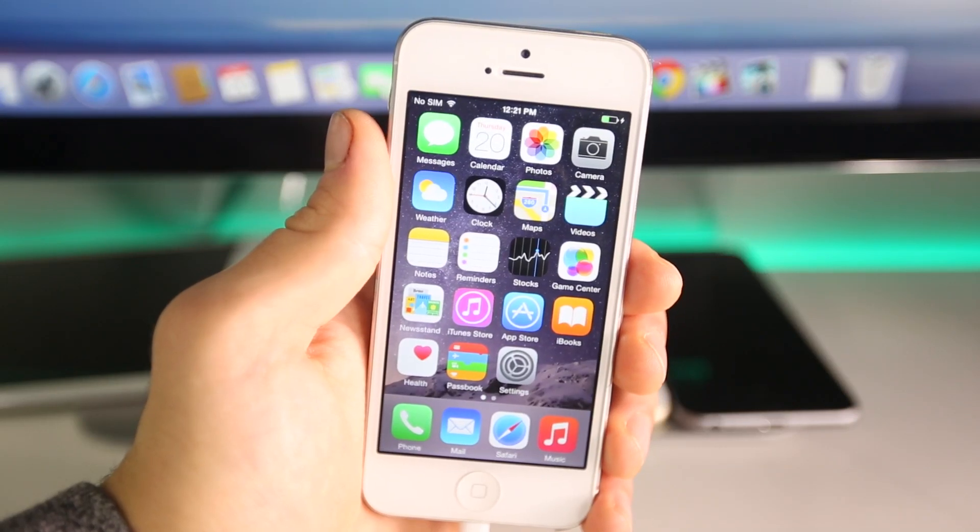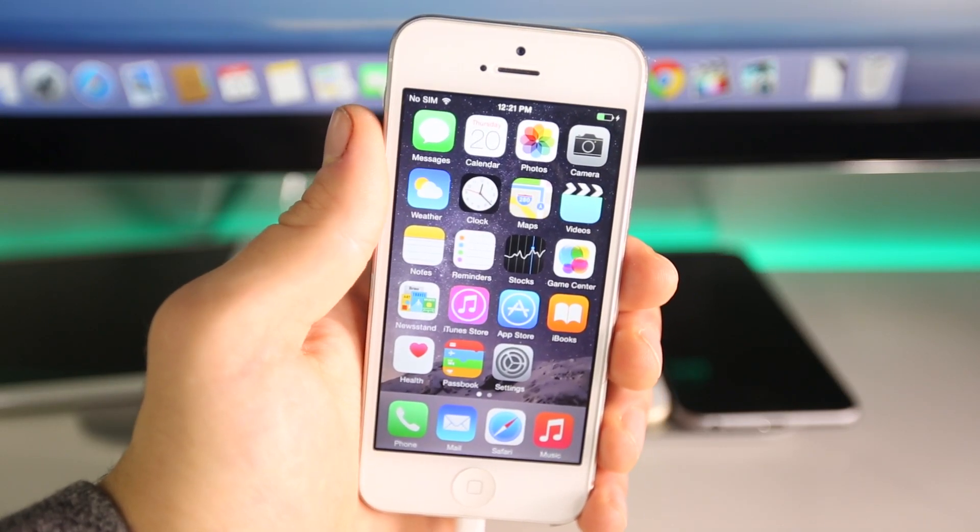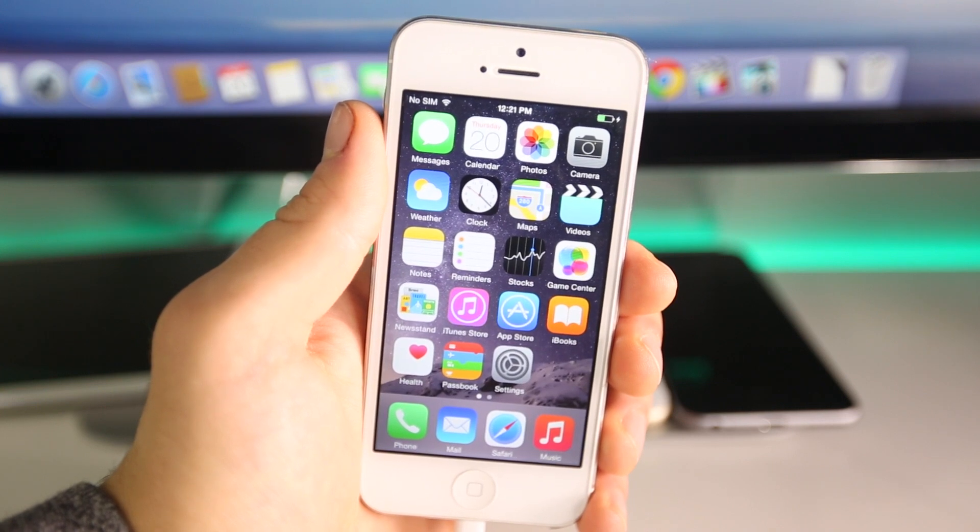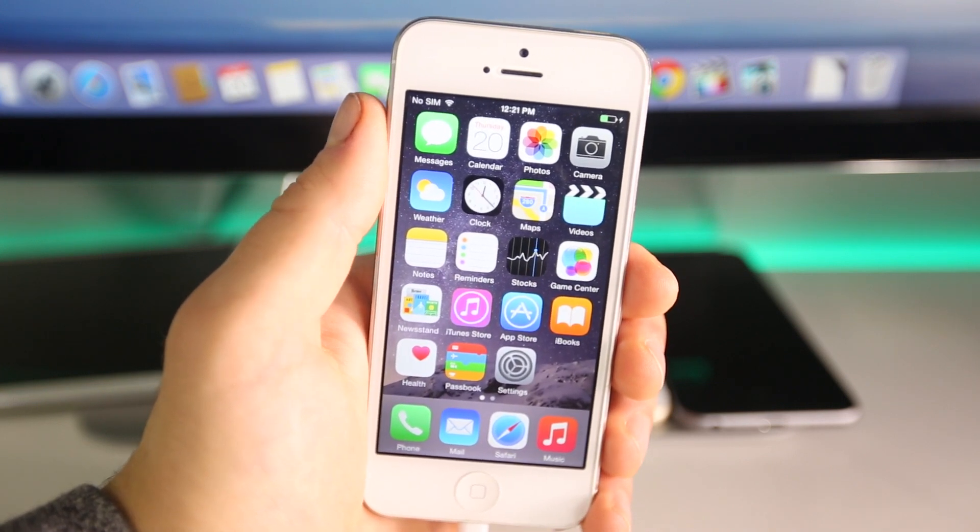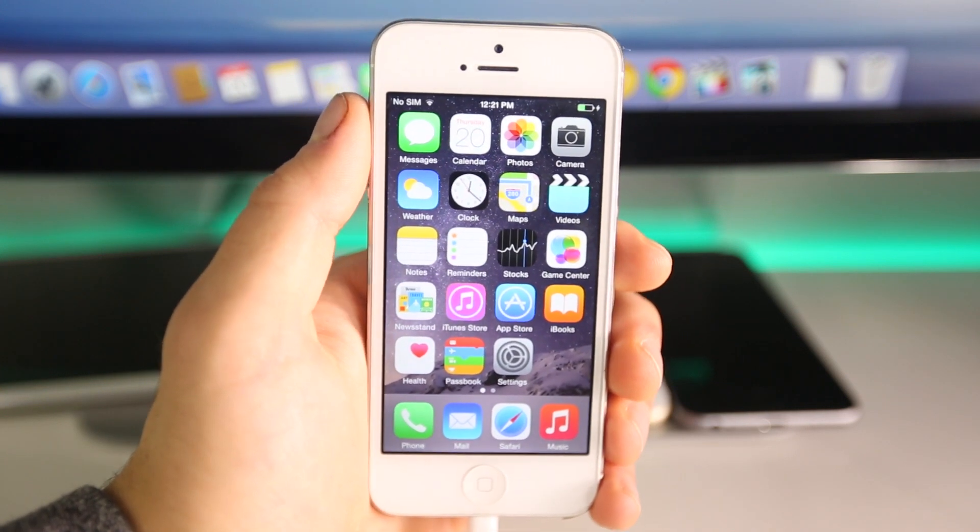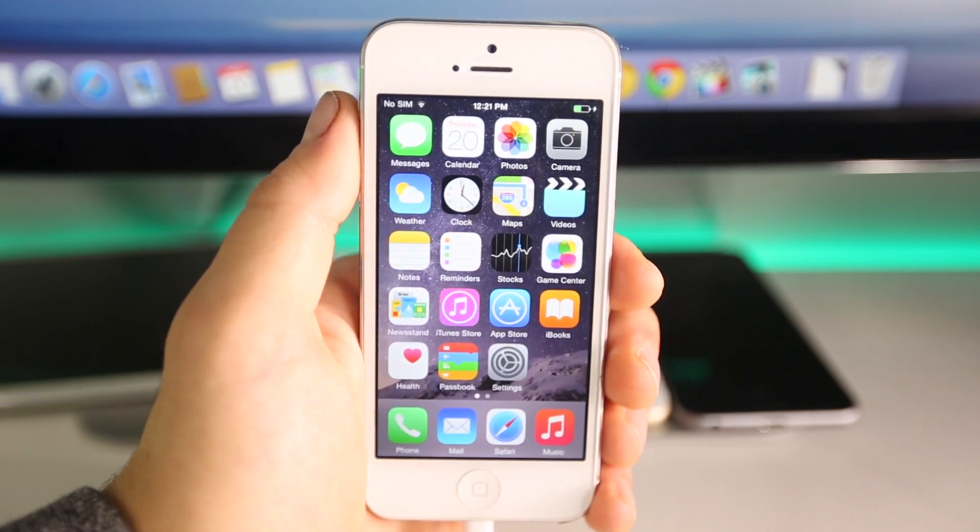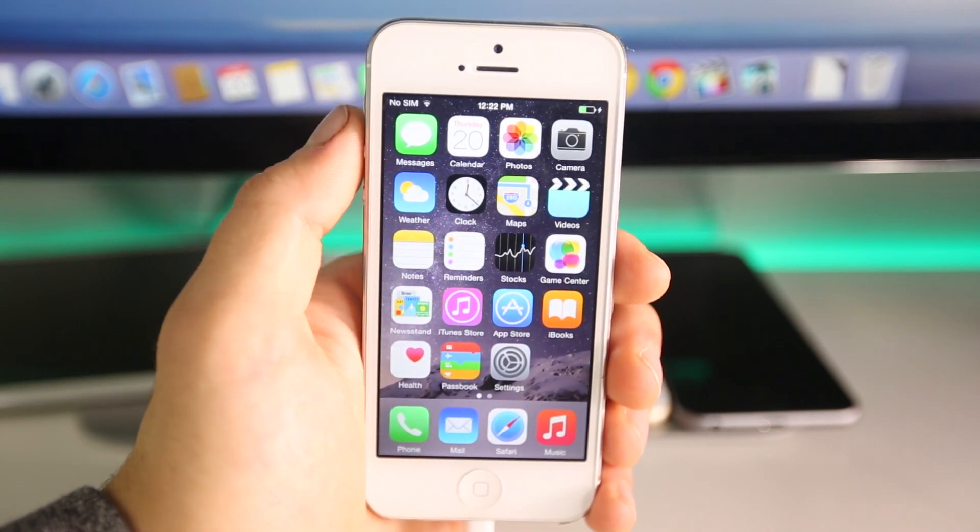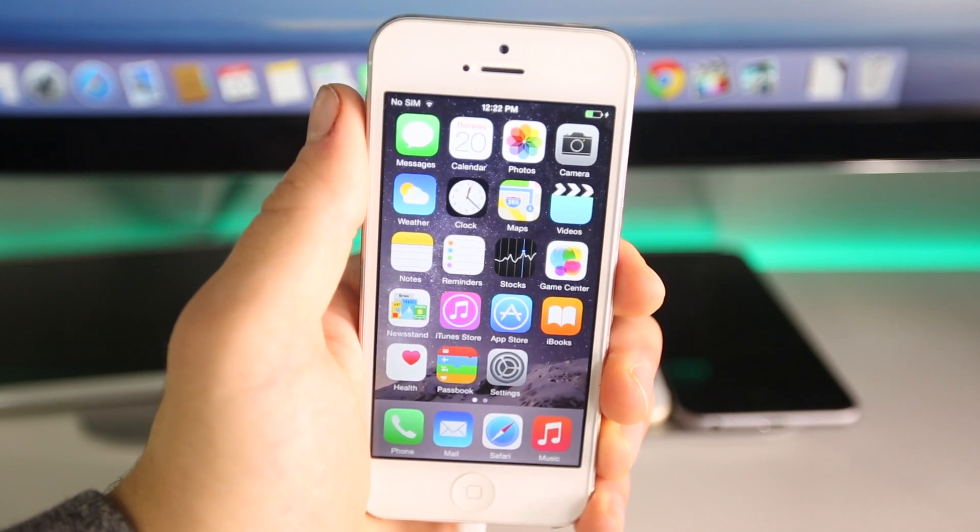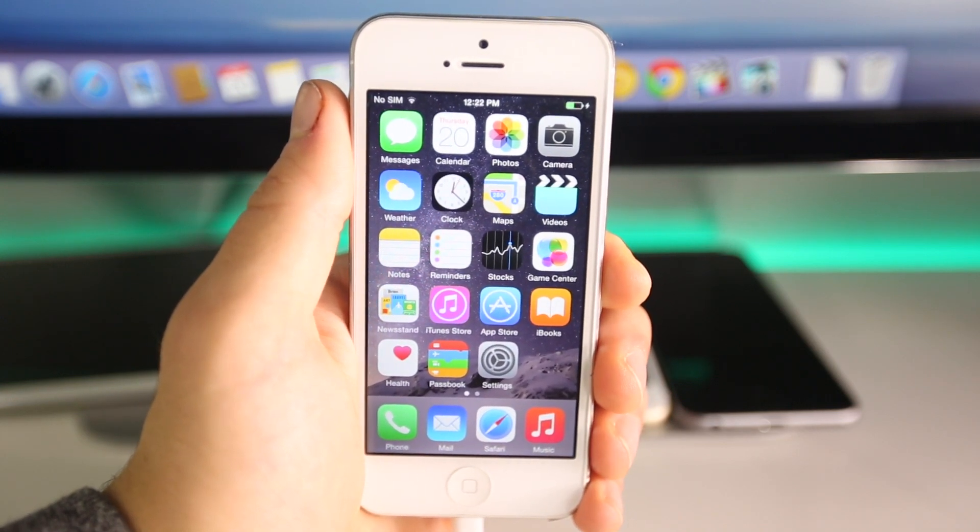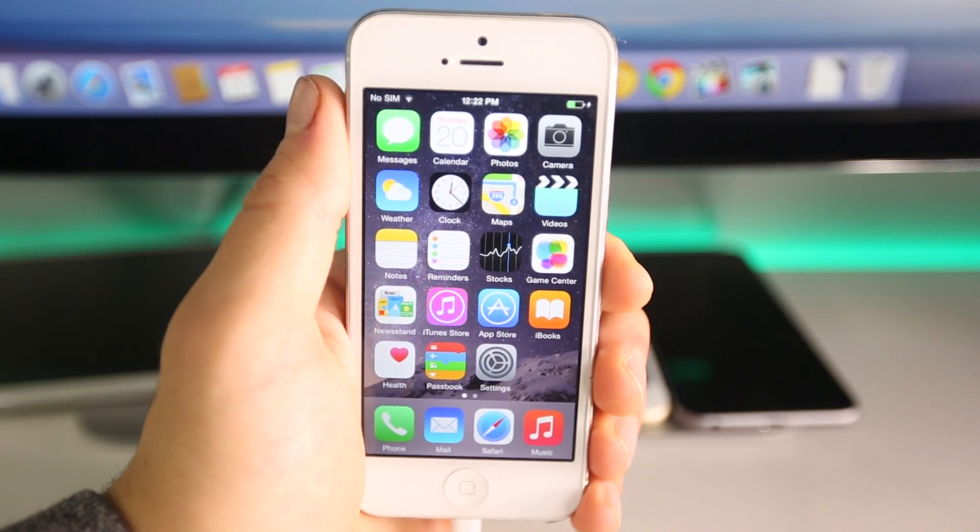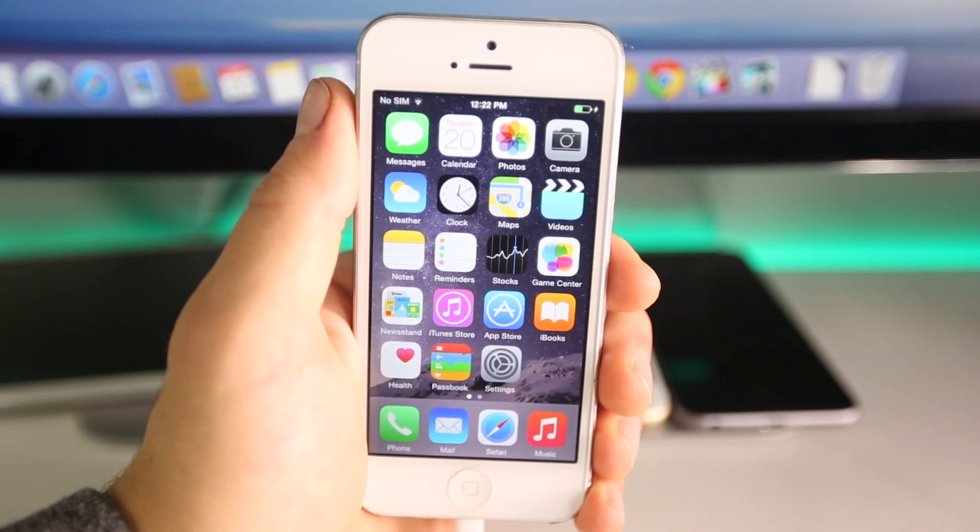Hey guys, EverythingApplePro here. As you know, iOS 8.1.1 which was just recently released is no longer able to be jailbroken. In this video I'll show you how to downgrade iOS 8.1.1 back down to iOS 8.1 and jailbreak untethered using the latest version of Pangu.